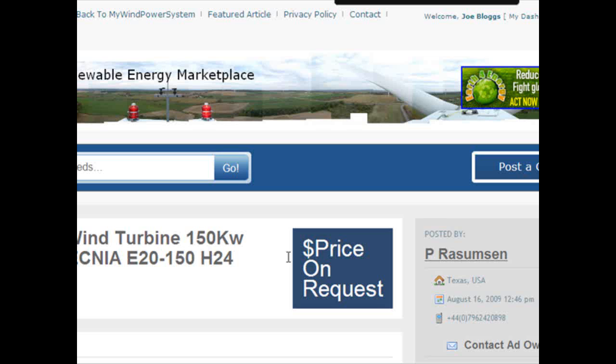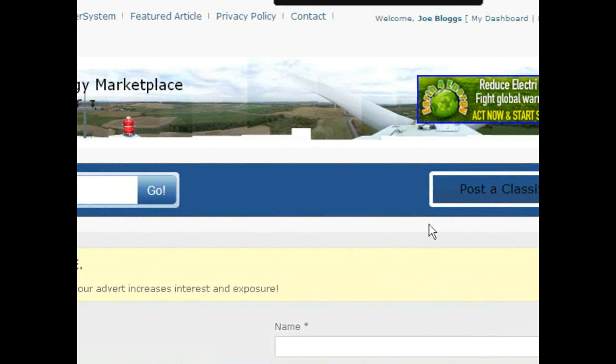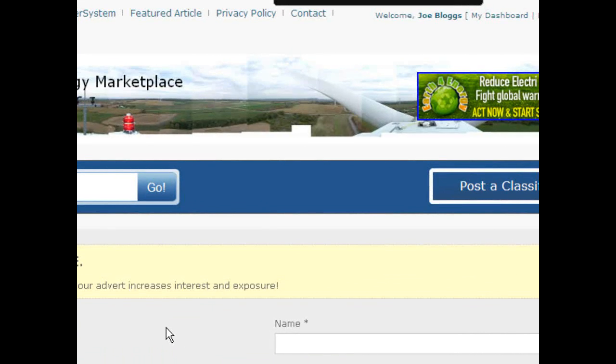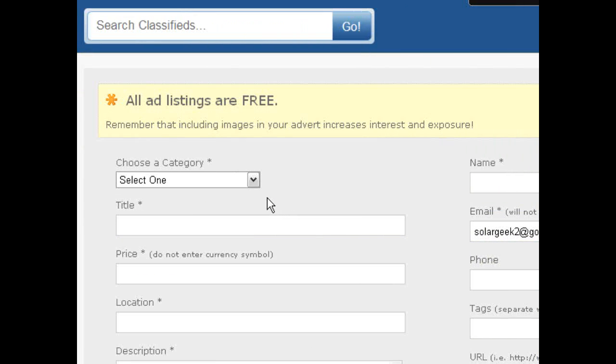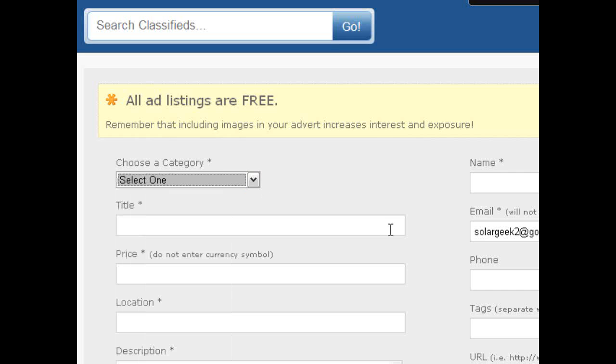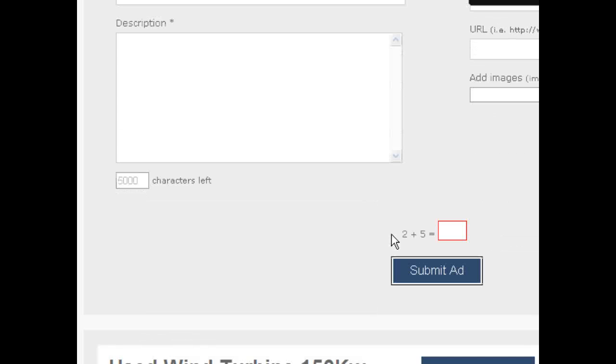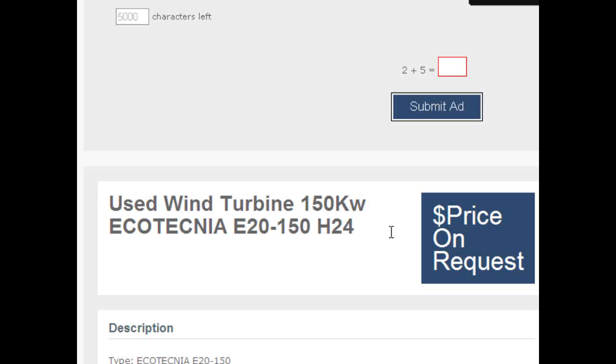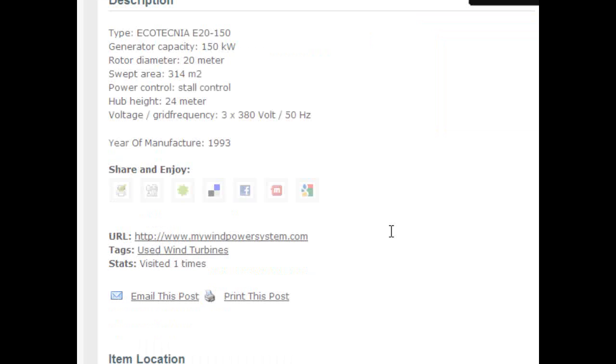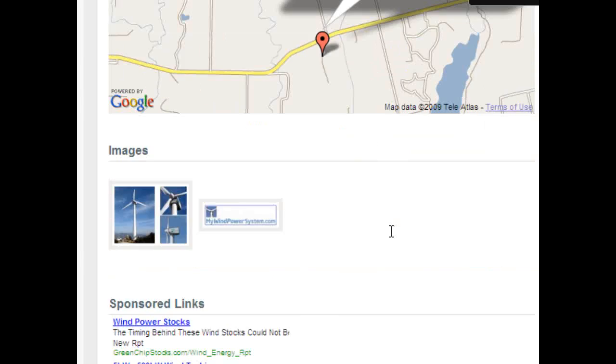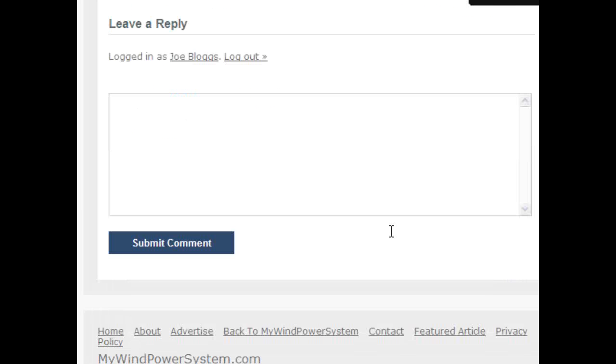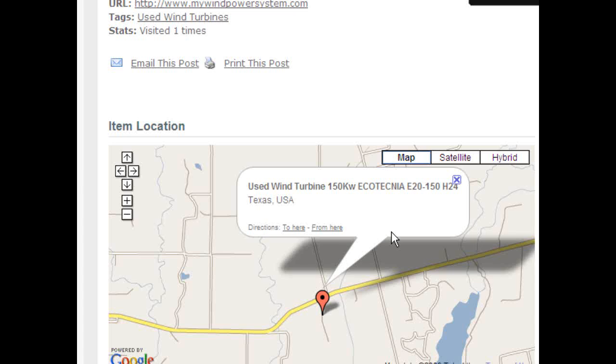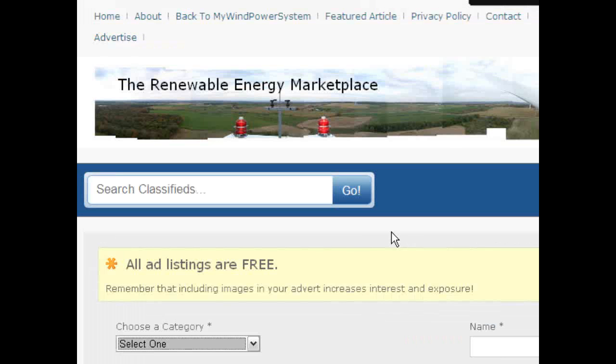And this is it already, so come to my Wind Power System Renewable Marketplace, post your free advert, and you can post as many as you like. This is for a limited period of time, don't miss this opportunity, and sell your equipment, or buy, search for your equipment you want to buy, and make use of this fantastic, exciting new marketplace. See you later!